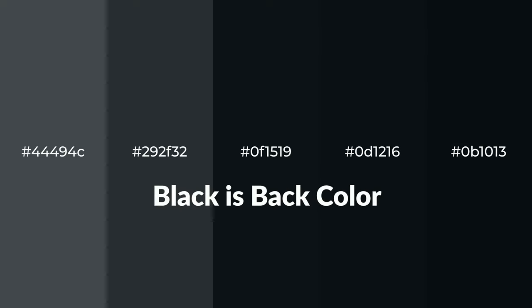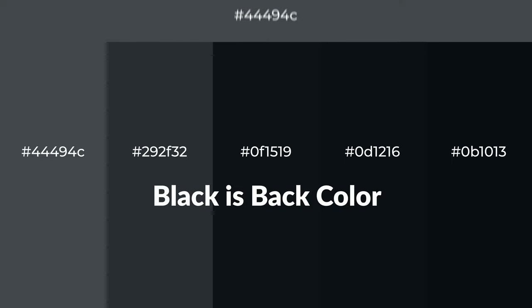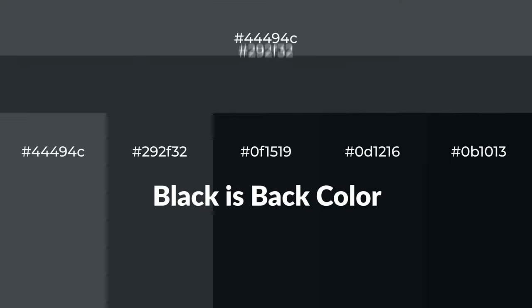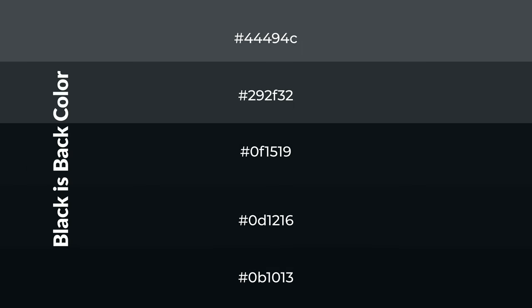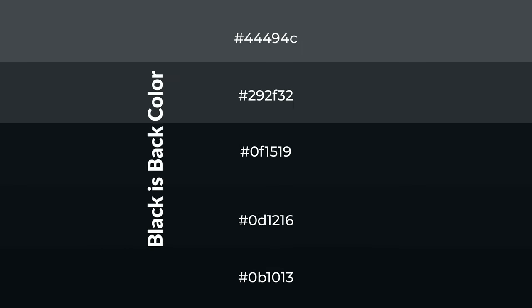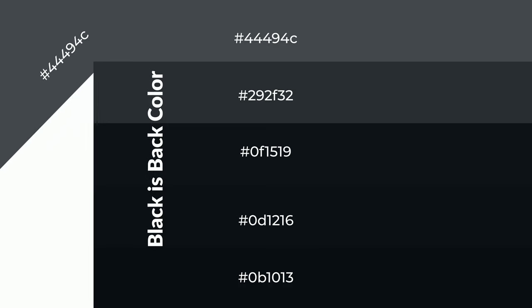For your next project, to generate tints of a color, we add white to the color. And tints create light and exquisite emotions. To generate shades of a color, we add black to the color, and it is used in patterns.